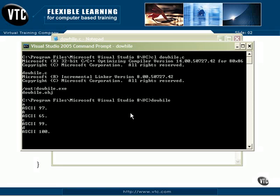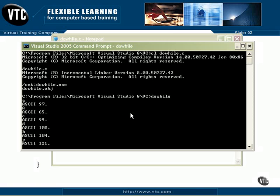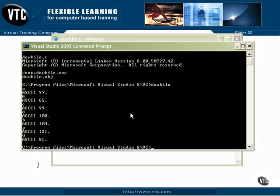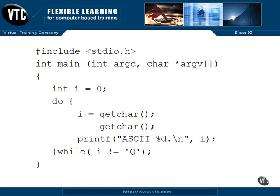A capital A is a 65. And all of these other characters that we can type in there and get their values. And we do a capital Q and we're out of the loop. Just the way we said it would work. And that's a DO WHILE exit controlled loop.